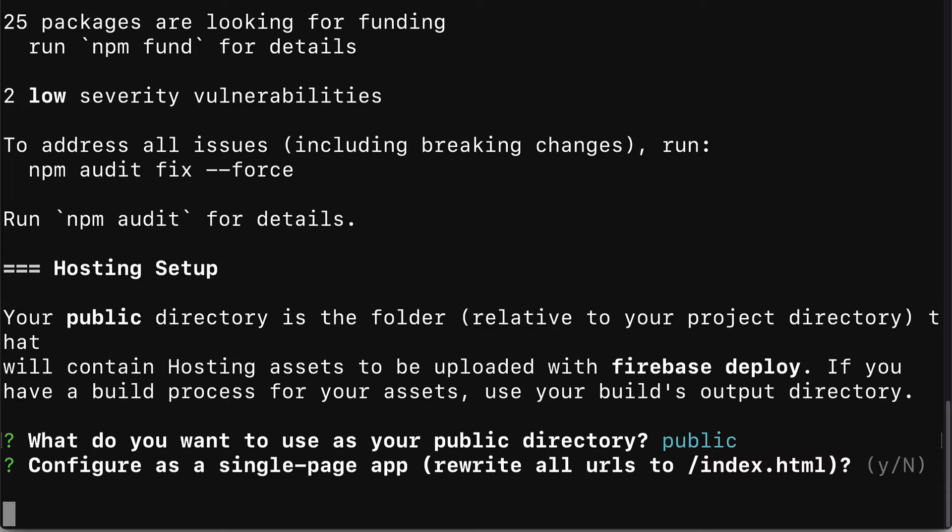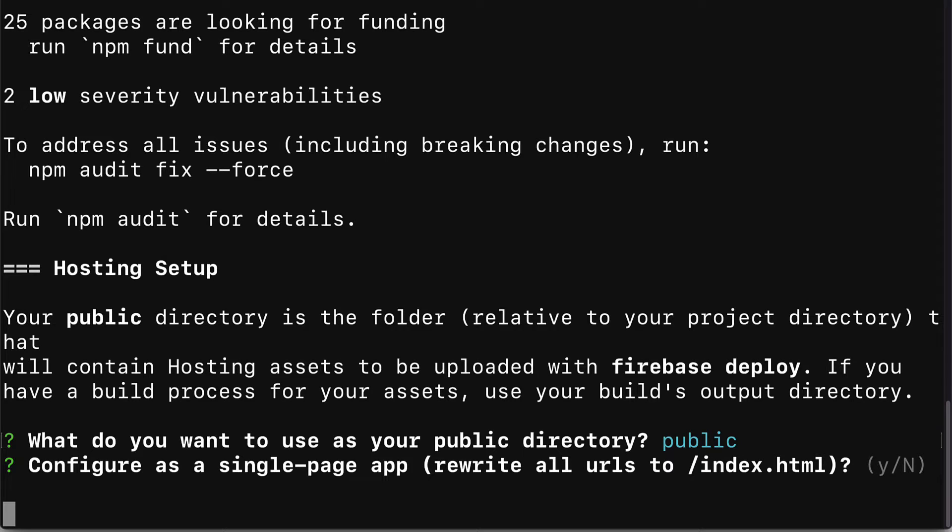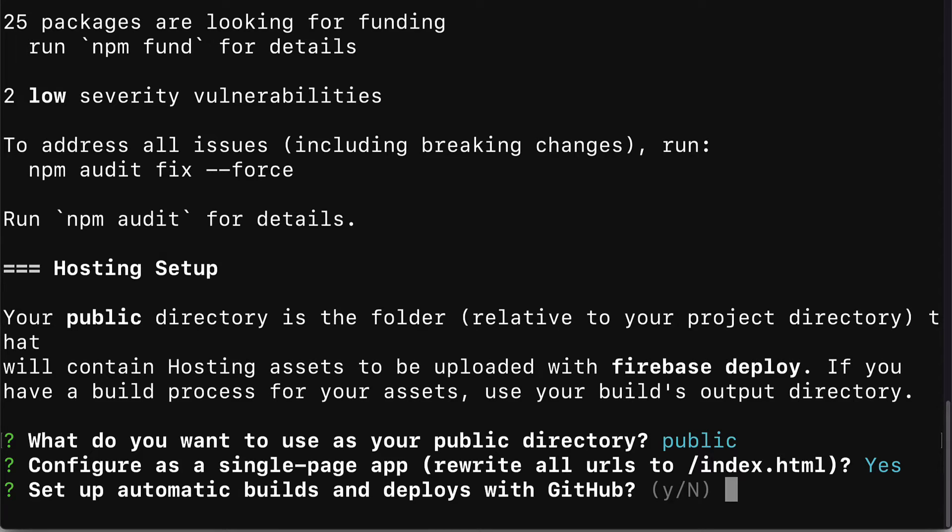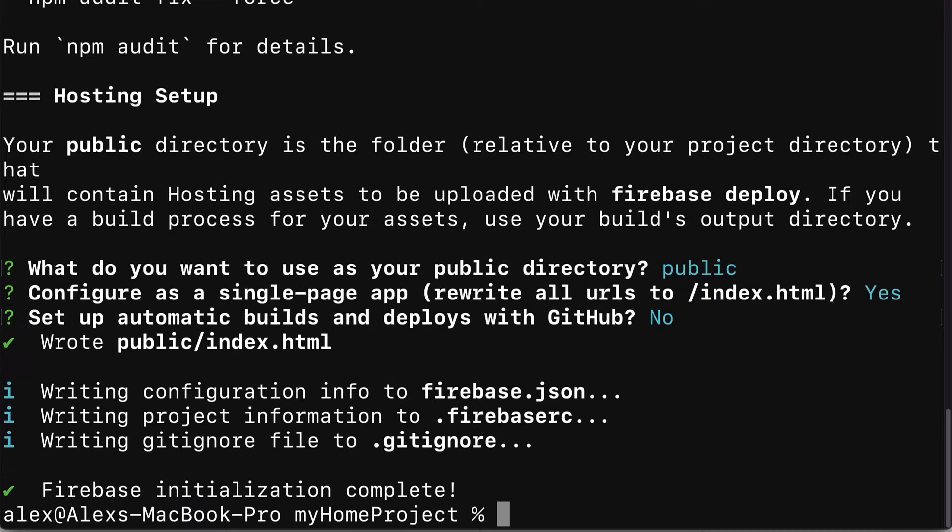Then we'll get asked do we want to configure as a single page app, which means we'll rewrite all URLs to index.html. Let's select yes to keep our project simple. Then we'll get asked do we want to set up automatic builds and deploys with GitHub. GitHub allows you to store your projects as a backup and also allows you to see version changes and especially to manage a project with a team. We don't need it for our purposes so we can select n for no and hit enter.